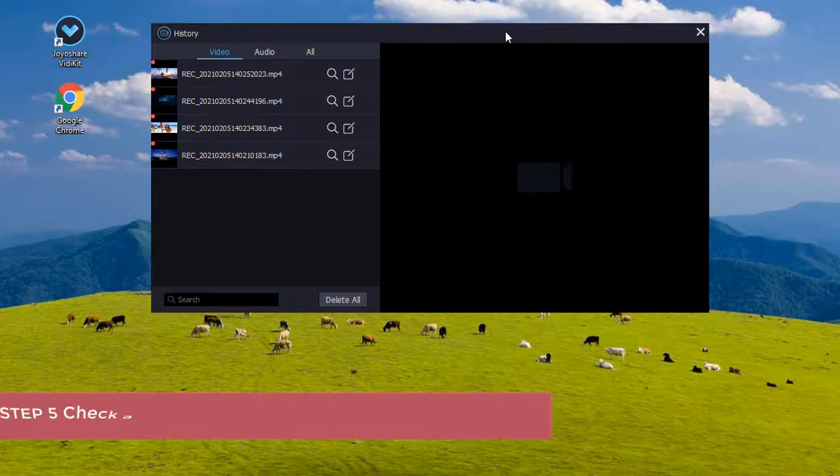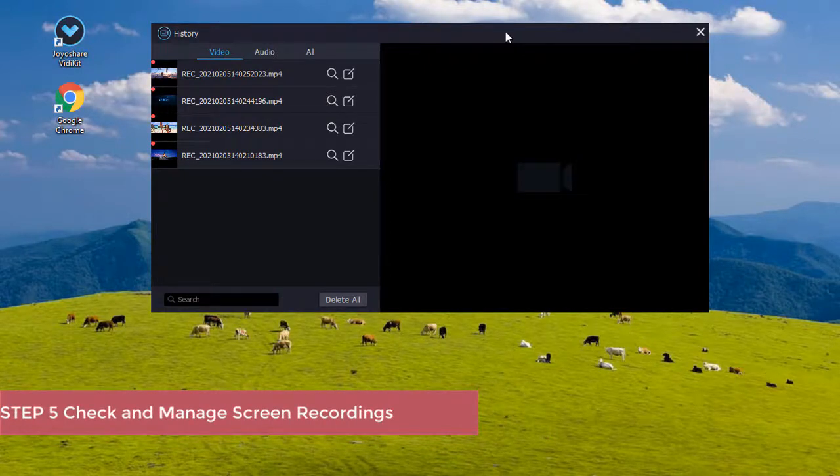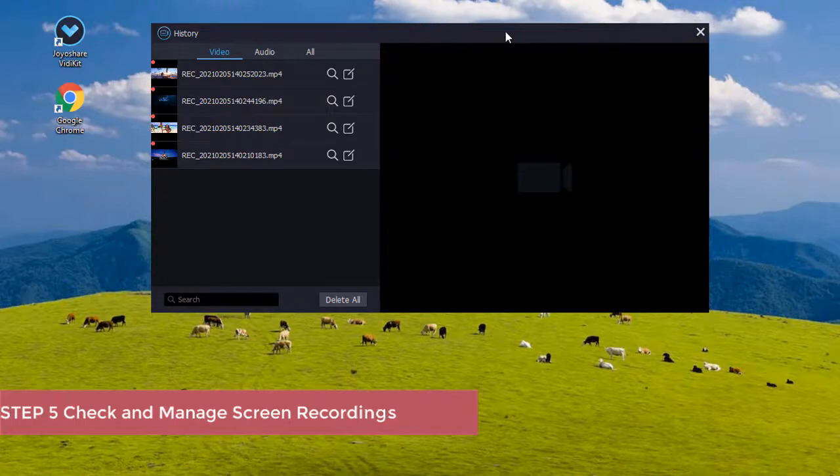After finishing recording, you are able to check and manage your recorded files, such as rename them, cut unnecessary parts, edit ID3 tags, etc.